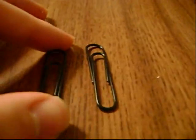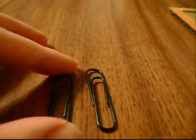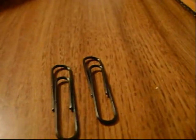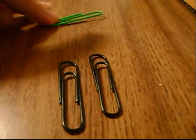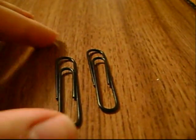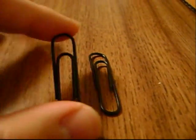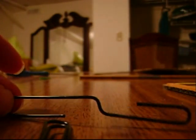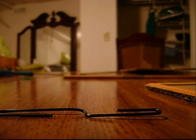Alright, the next step in the project, you've got your two paper clips. The third one we'll use later. I want you to take these, bend them so they look like that. I'm going to do that to both of them.